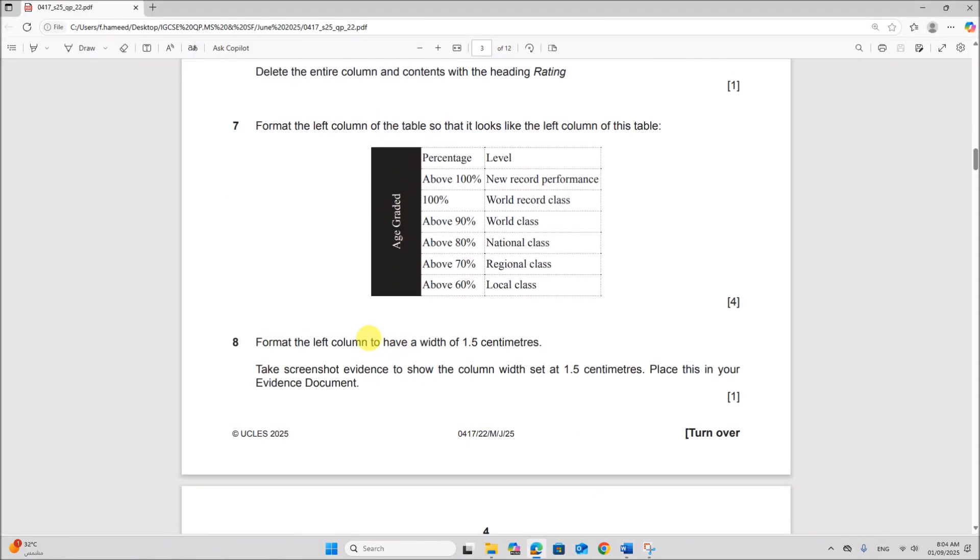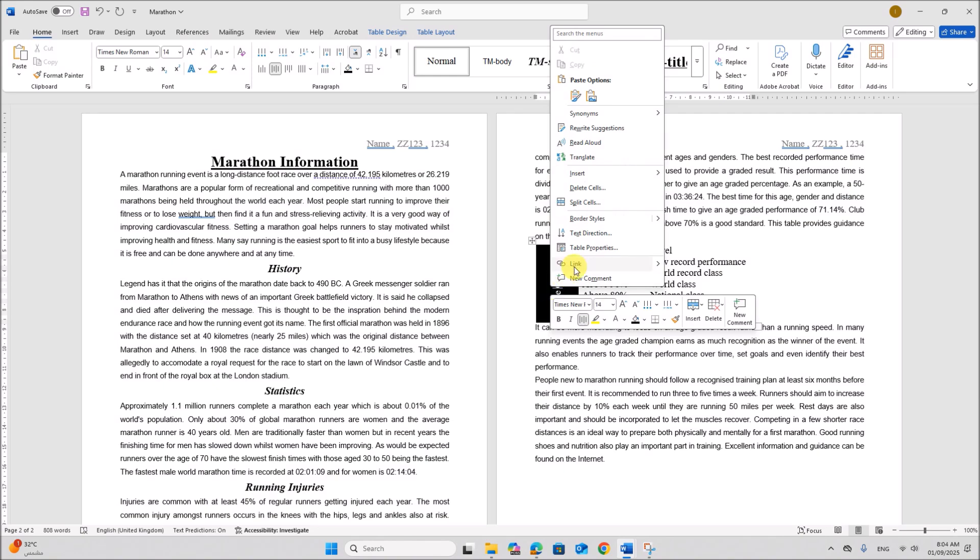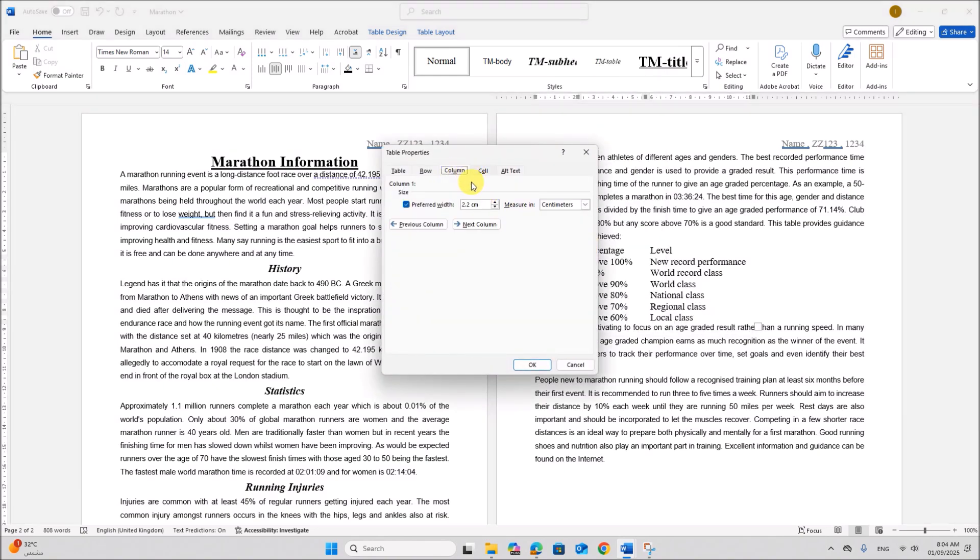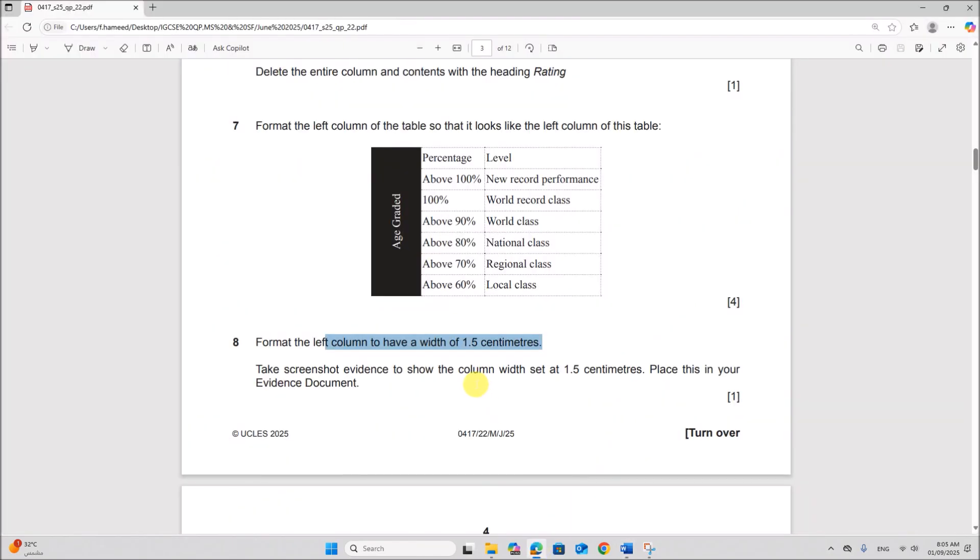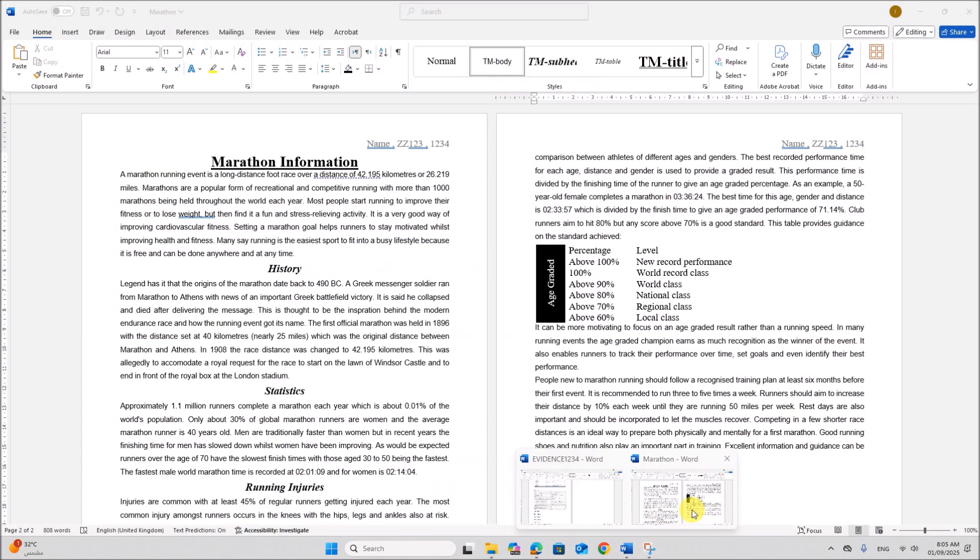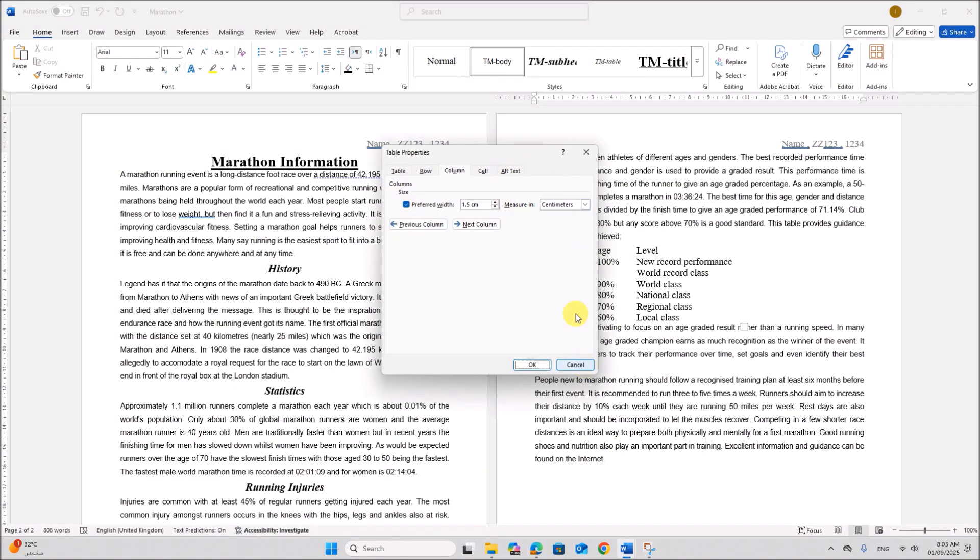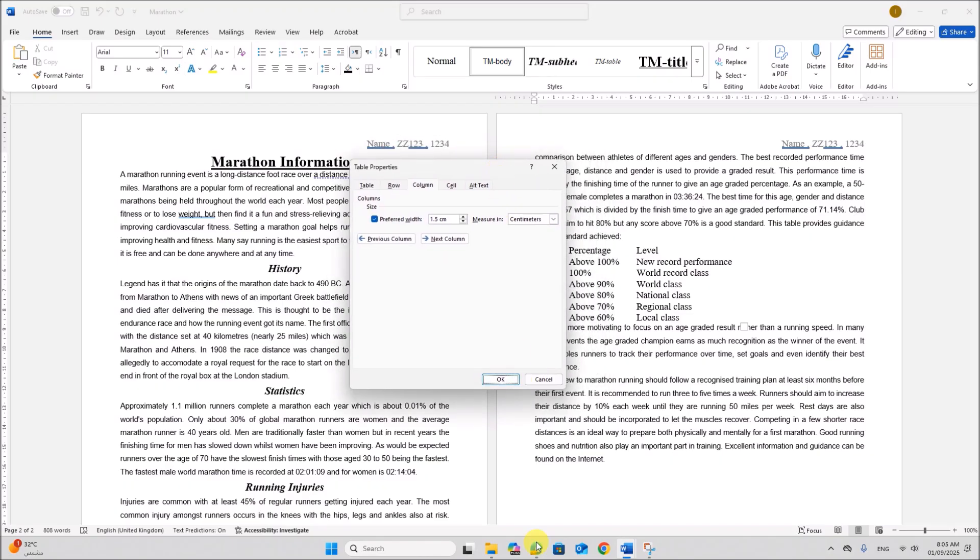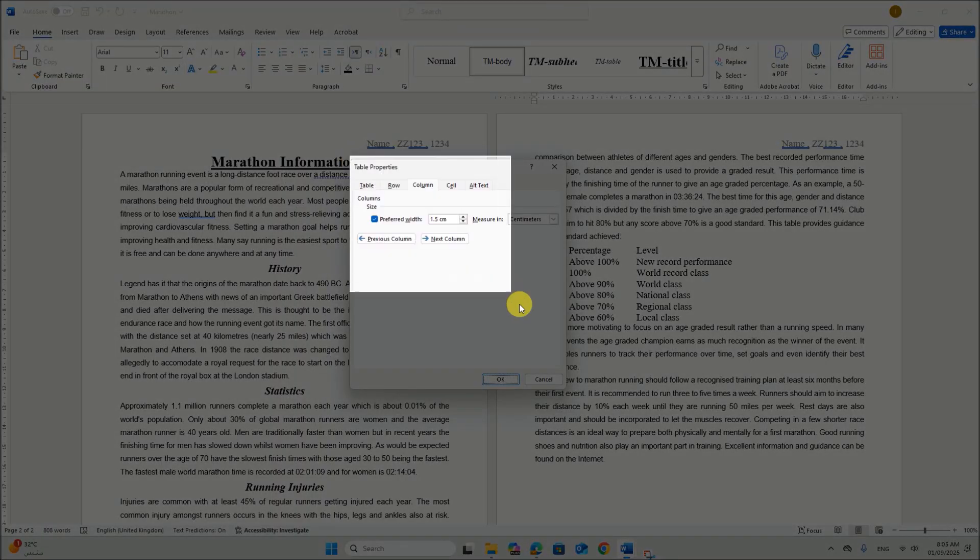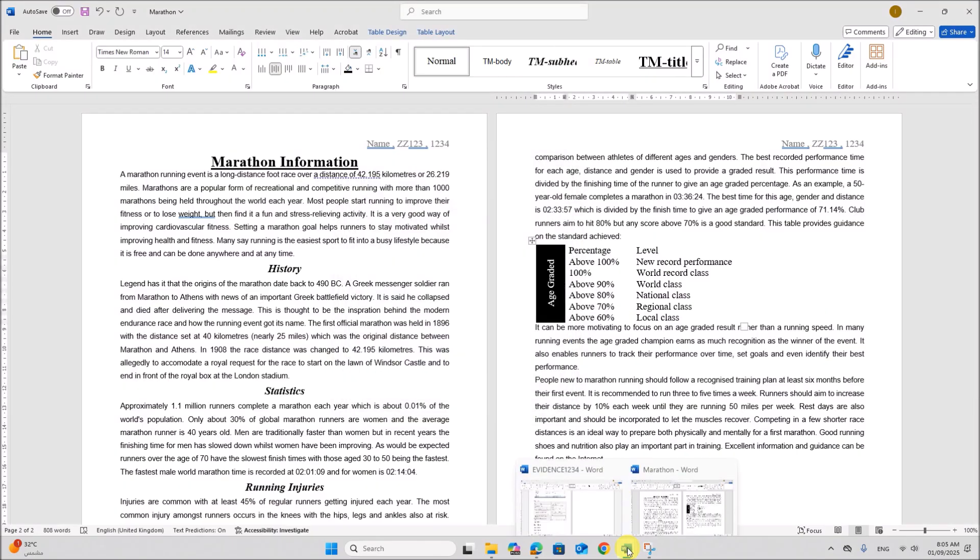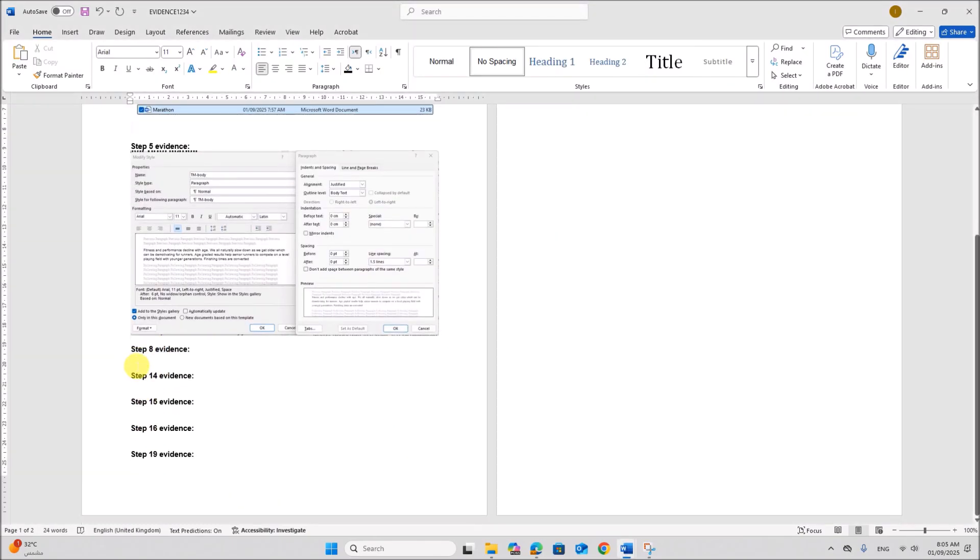Next format the left column to have a width of 1.5 cm. So we need to make the width of the column 1.5 cm. So click inside this column. Right click, table properties. Column. The width should be 1.5. Give okay. So that's done. Take screenshot evidence to show the column width set at 1.5 cm. Place this in your evidence document. So what we did we need to take screenshot. So this is your step 8 evidence.